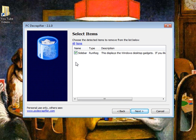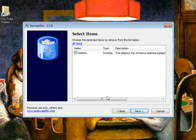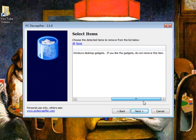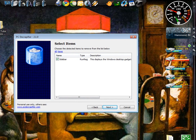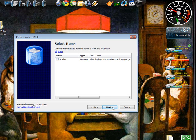Now this is things that start up with your computer. This is the sidebar which is this thing over here, I want that there so I'm going to uncheck that and hit next.